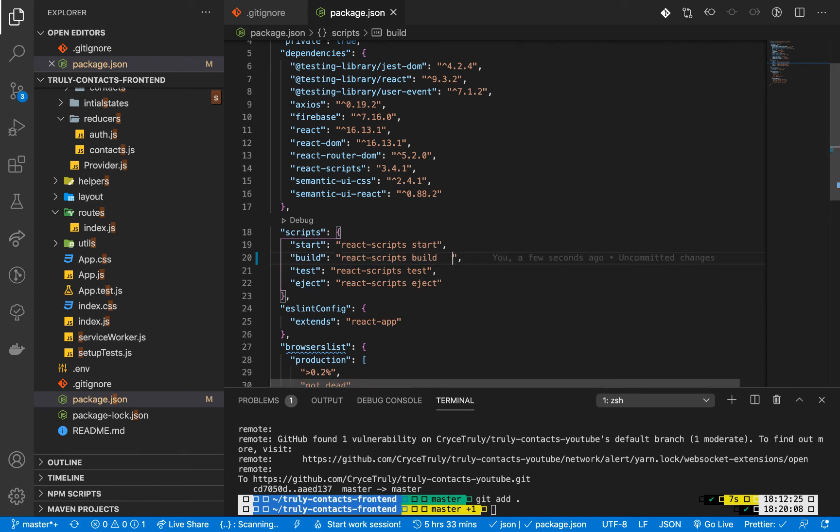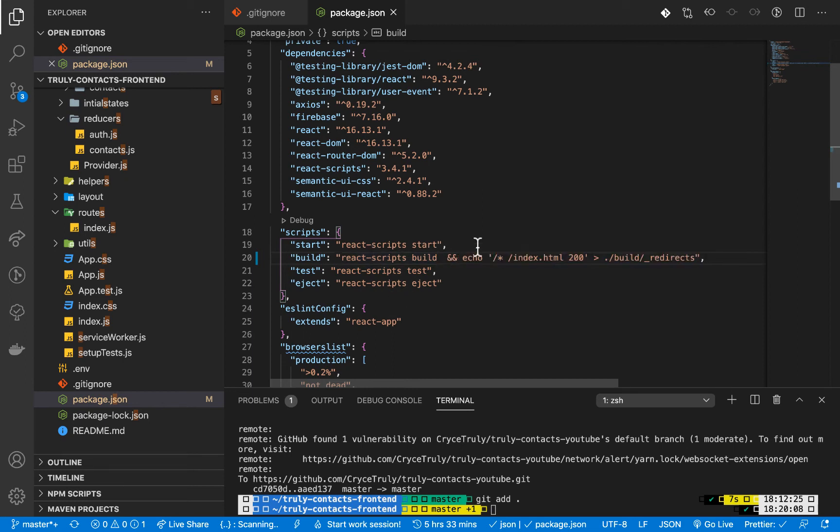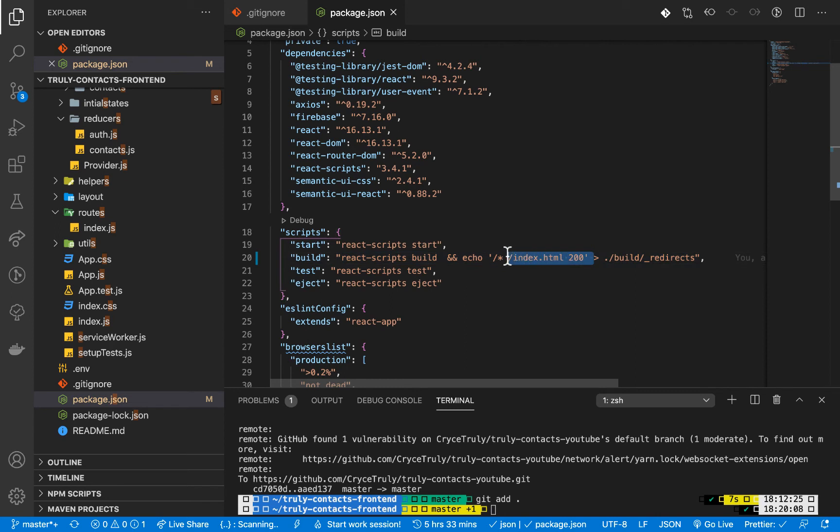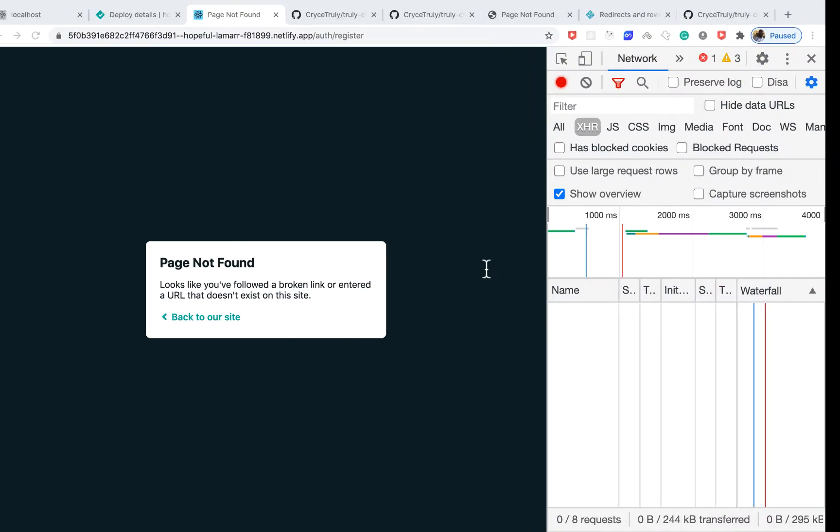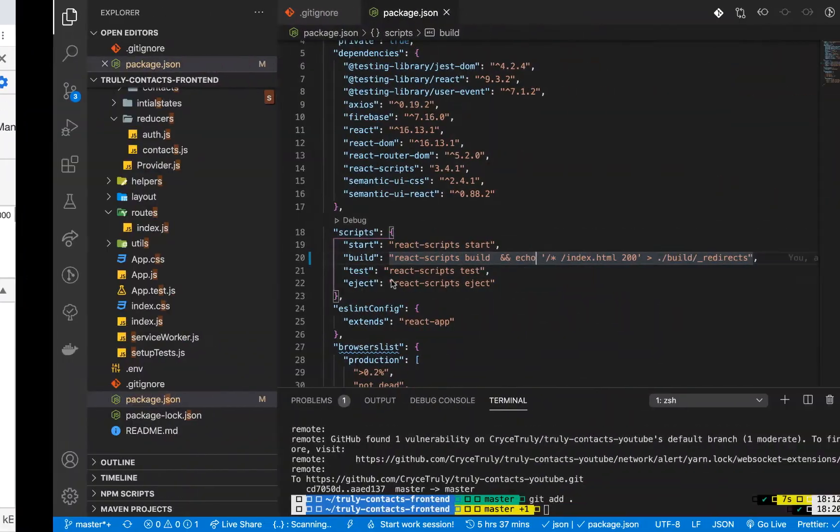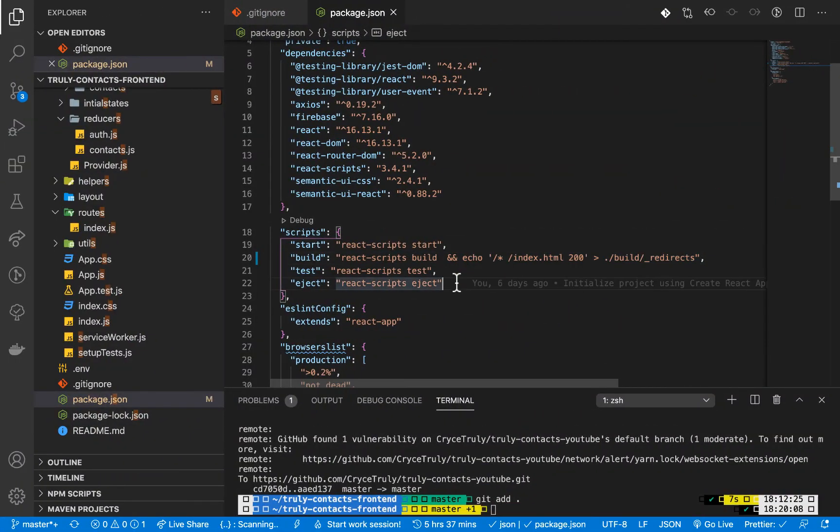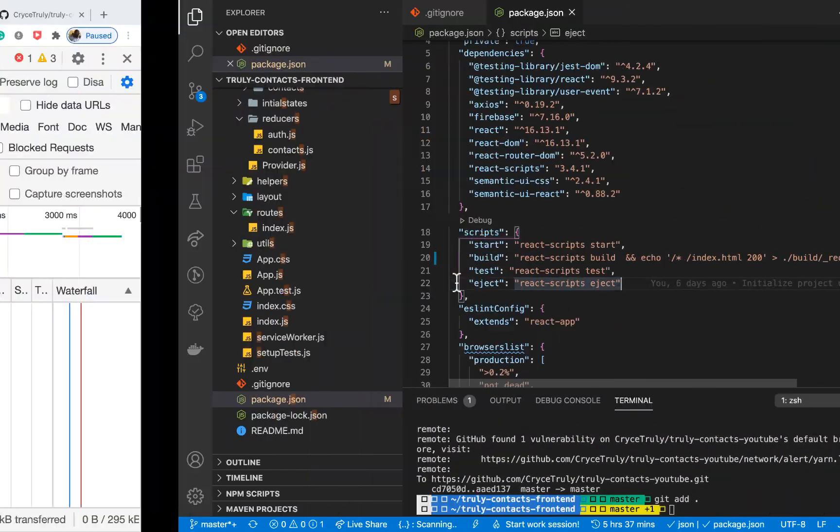I'm going to bring in this. This will mean that when we build we also want to create a file called _redirects. In there we want to put /* /index.html 200. This is going to - here we will be targeting all the routes that are not index.html and then we want to be returning 200 and not 404. That's going to make sure that we don't get this error when someone reloads. Let me push this.